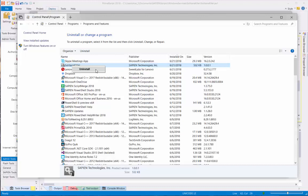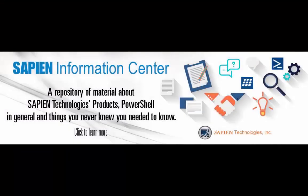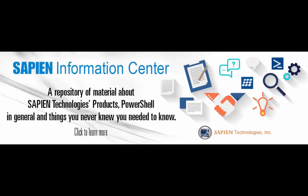And that's it for how we can create a Windows service using PrimalScript. For more information, feel free to go online and visit our Sapien Technologies products, Information Center, and blog pages. Thank you very much.